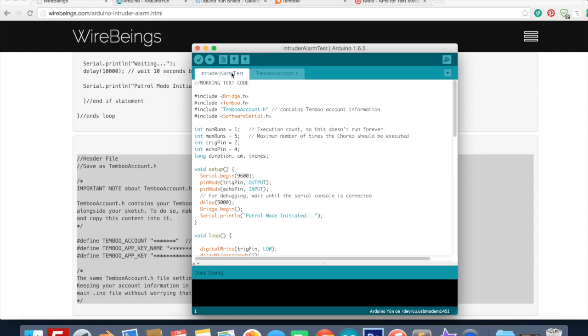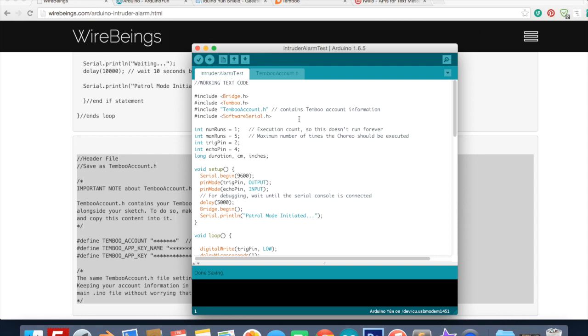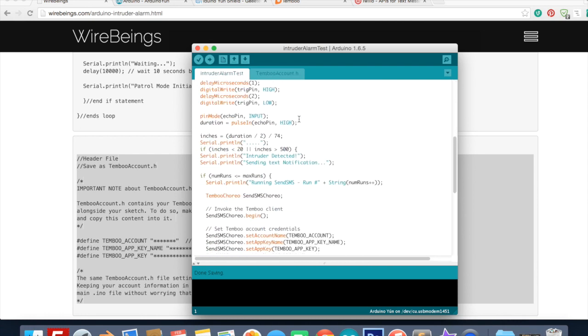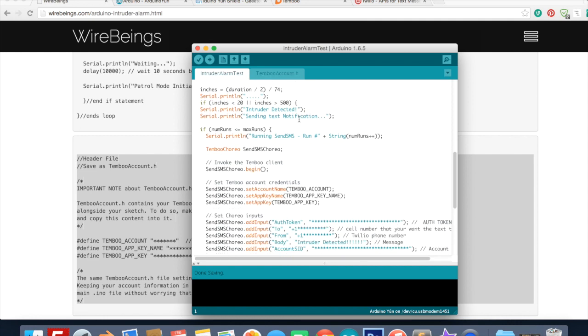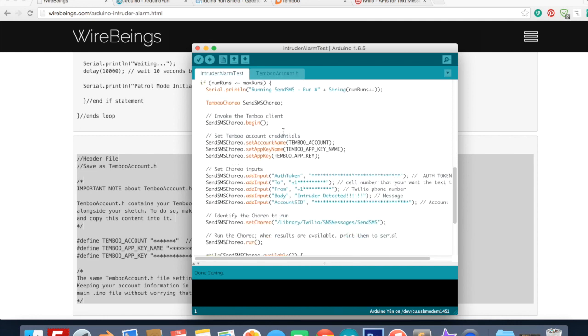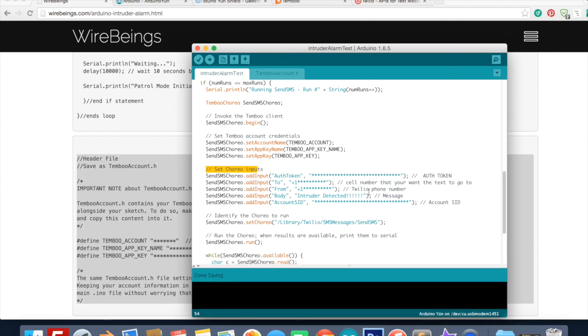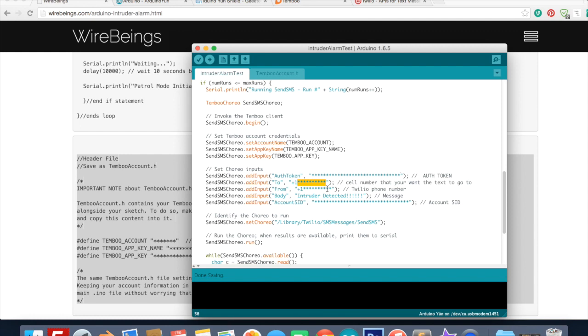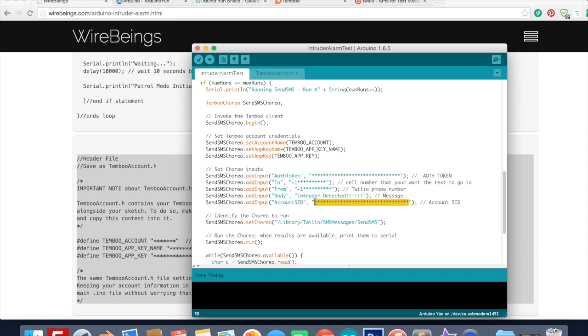Now go to the regular code and down towards the bottom, right here where it says set choreo inputs this is where you put all of your Twilio information. Your authorization token is going to go here - it's a big long string of random letters and numbers. Then here put the cell phone number that you want the text to go to. Leave that plus one there and then put your area code and then whatever number it is. Then Twilio is going to generate you a phone number - it's going to be basically the number that you're sending the text from - so put that number into here. Then you can customize whatever you want the message to say here and then put your Twilio account SID right there.